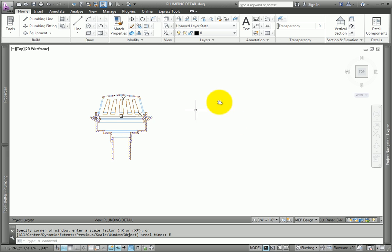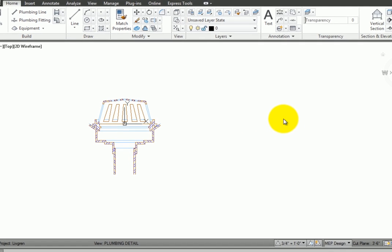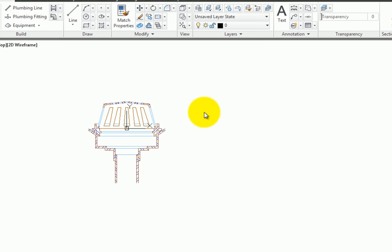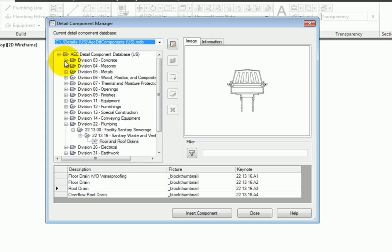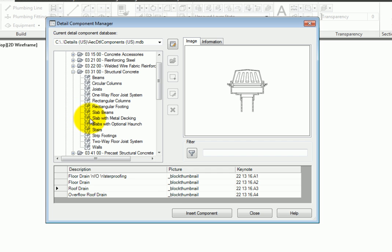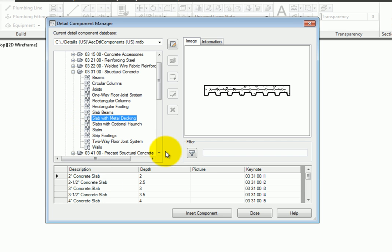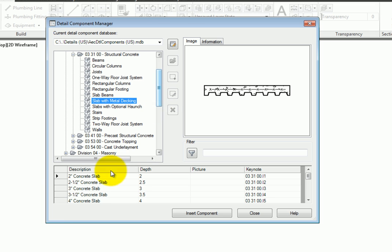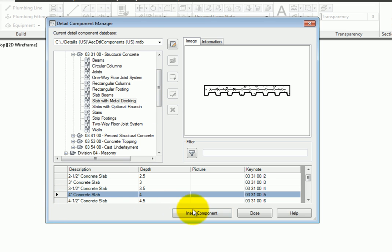Next, reopen the Detail Component Manager. Go to the Division 3 Concrete section. Select Structural Concrete, and then Slabs with Metal Decking. Pick the 4-inch slab.